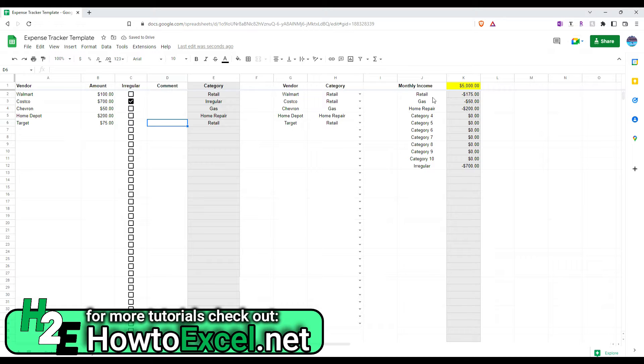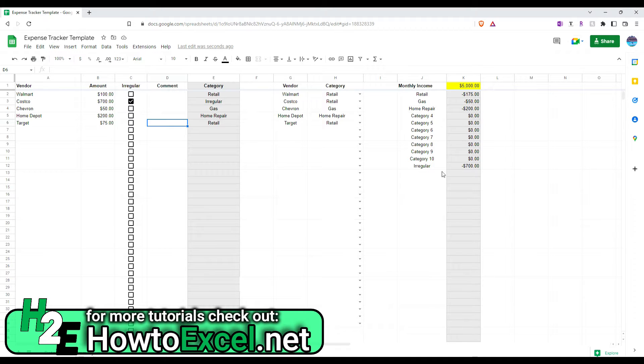So, you can see retail, I've spent $175. Gas, $50. Home Repair, $200. And I've got these irregular expenses of $700.